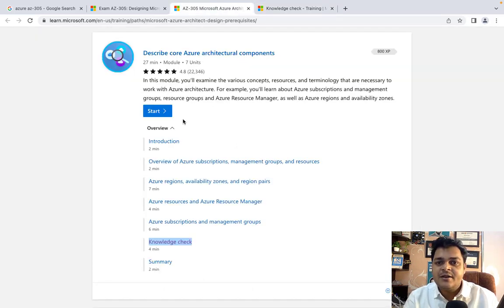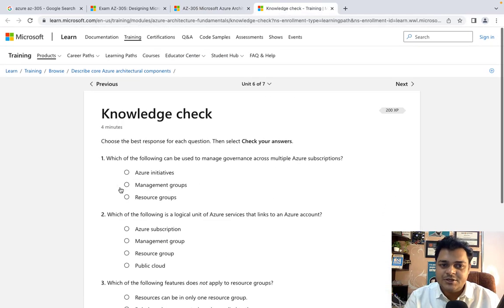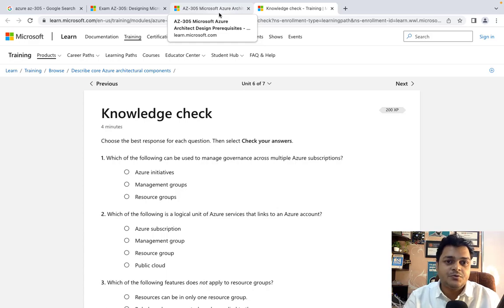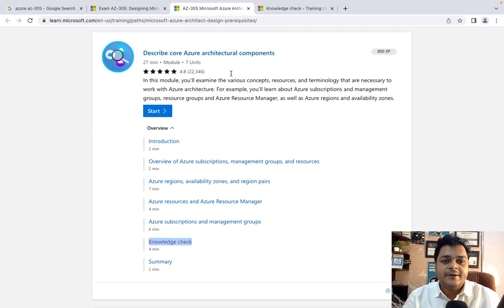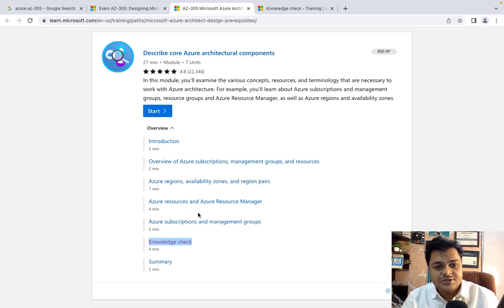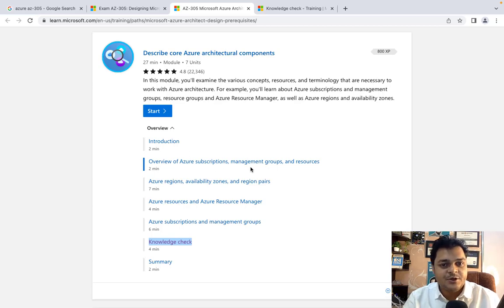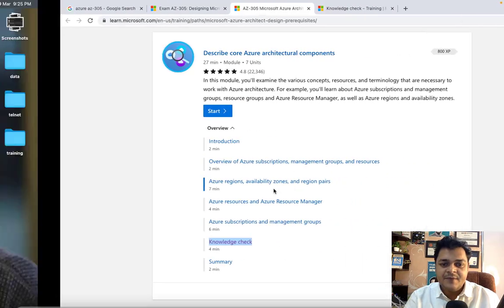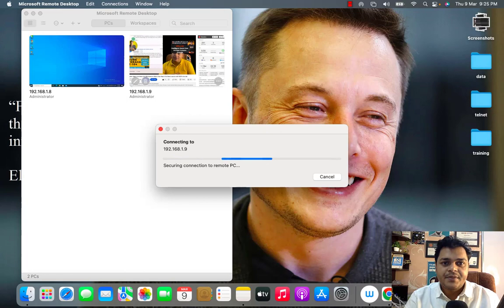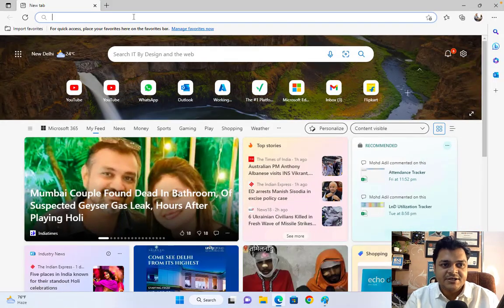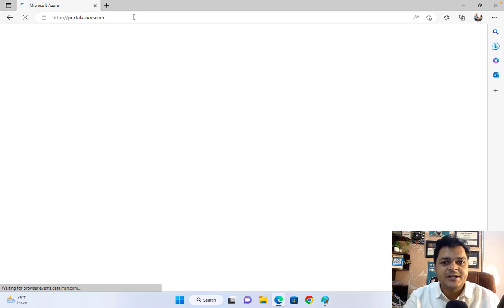Once we complete this module, you will definitely be able to provide the correct answers to those questions. I'll give you the complete information first — we'll finish the content and then proceed to the knowledge check. This is the best way to learn any cloud technology, especially Microsoft Azure, and it can help you clear the exam. Now I'm going to open the Azure portal to show you the services, subscription, resource groups, and management groups practically.